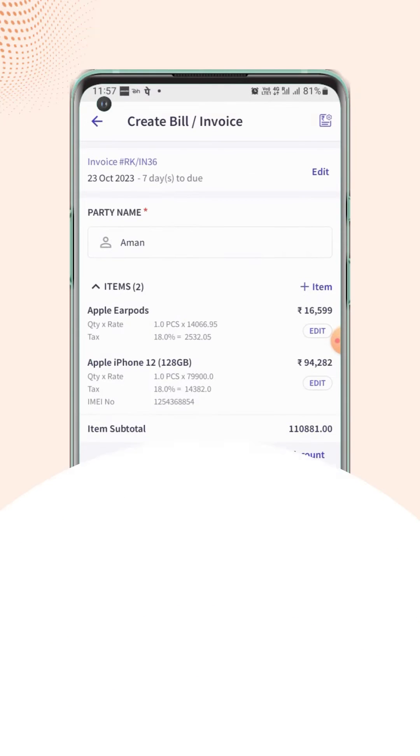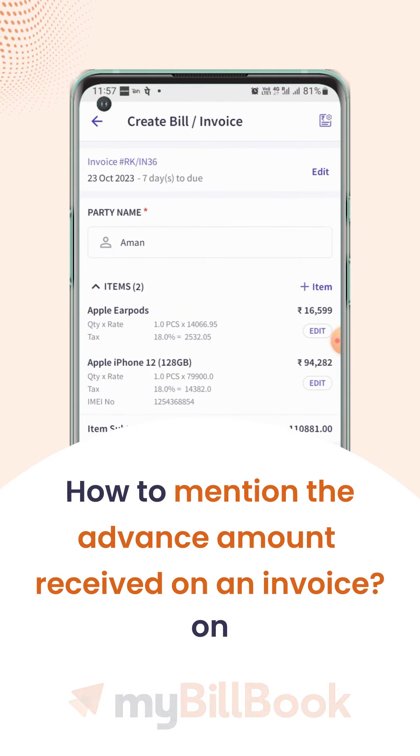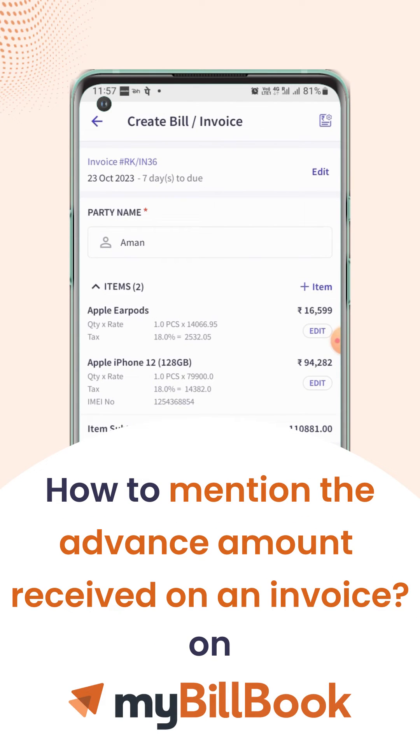In this video we will see how users can mention the advance amount received on an invoice.